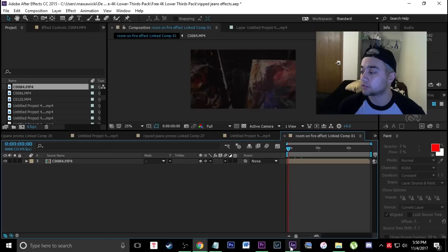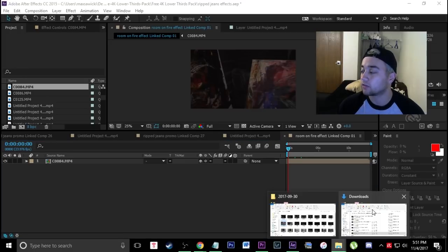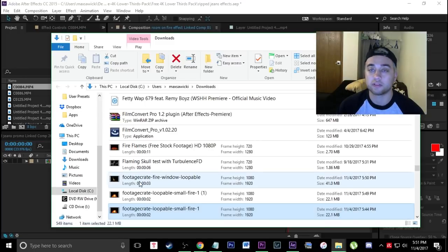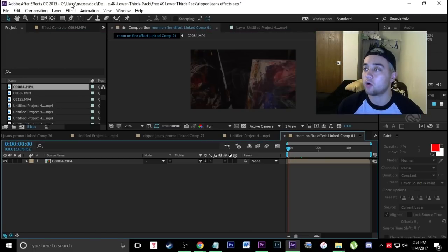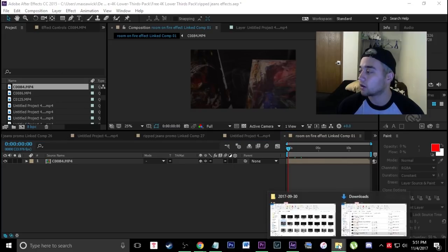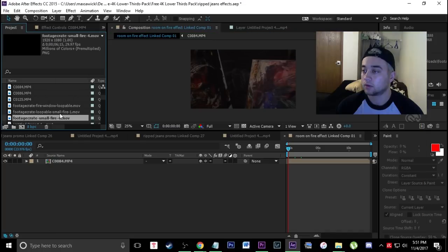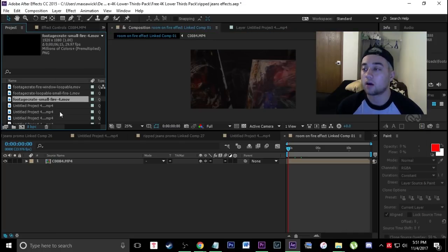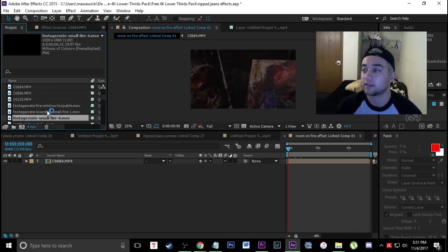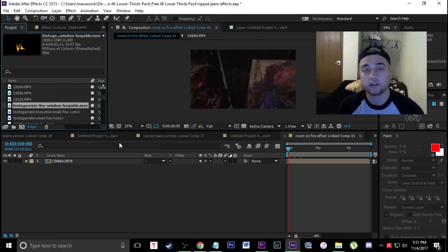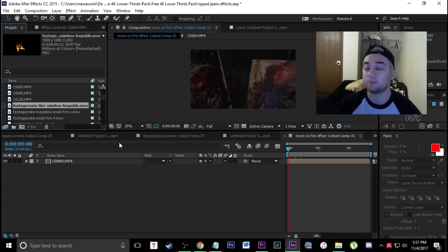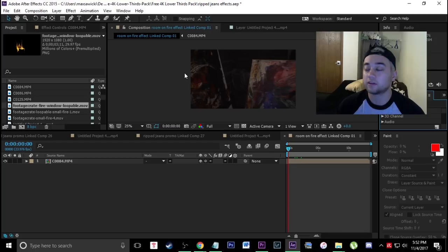Now that we have these, come back into After Effects and click over in your Downloads folder, wherever you downloaded them, and just drag them over into your project bin. Now we've got all of our loopable fire effects in here, and now I'm going to actually 3D track so we can start compositing these onto the paintings to make them look like they're on fire.